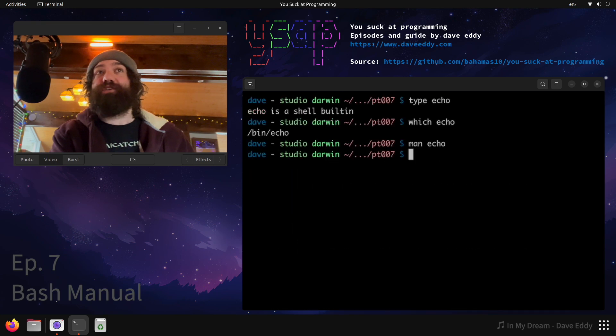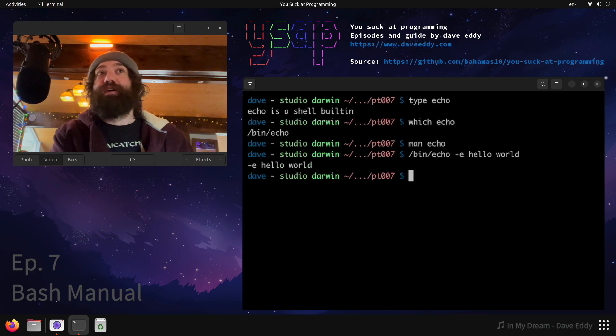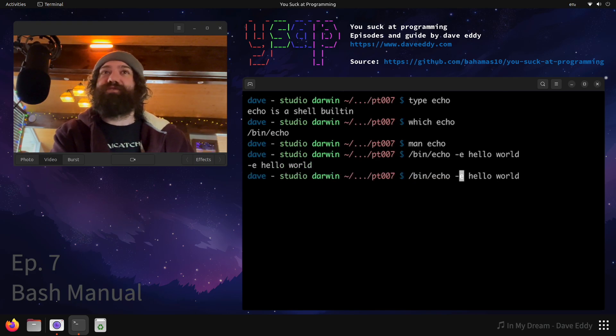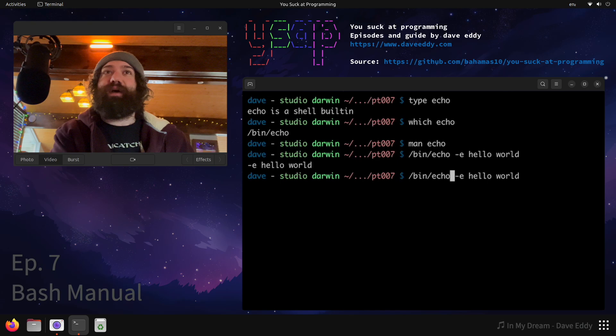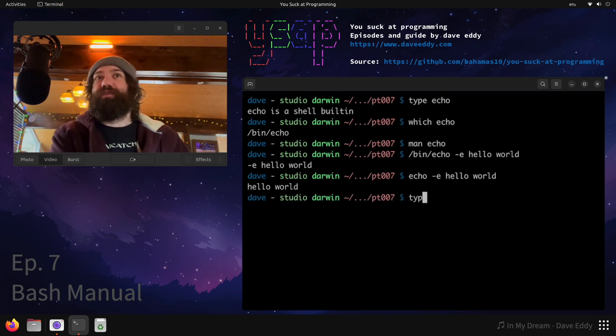So if I were to call slash bin echo dash e hello world, it would actually print dash e hello world. That's not what I expect because if I call echo just as a Bash built in, it interprets that argument and doesn't print it. As you can see, there's a difference there.